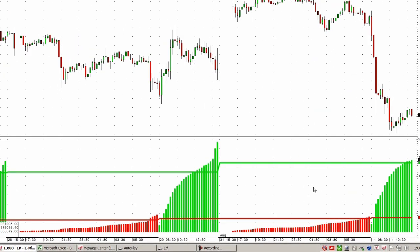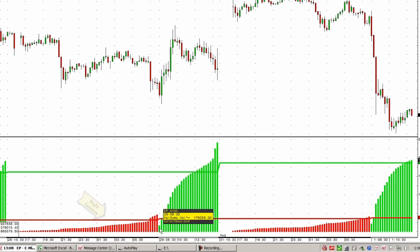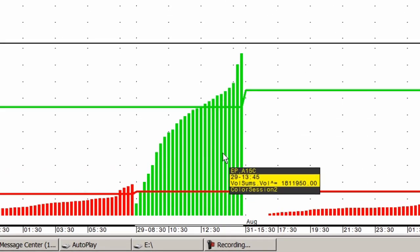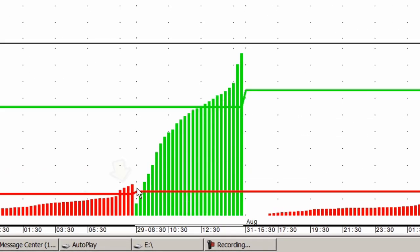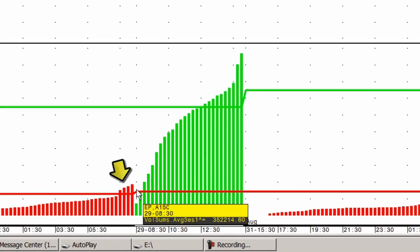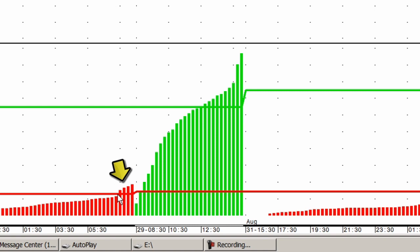In this study, I've accumulated the volume for each session. The red is the actual night session — it accumulates until the new session starts, in this case E-mini S&Ps at 8:30, and then begins accumulating the primary session. The lines you see are the prior day's volumes carried forward so I can see when that particular session exceeds yesterday's volume.